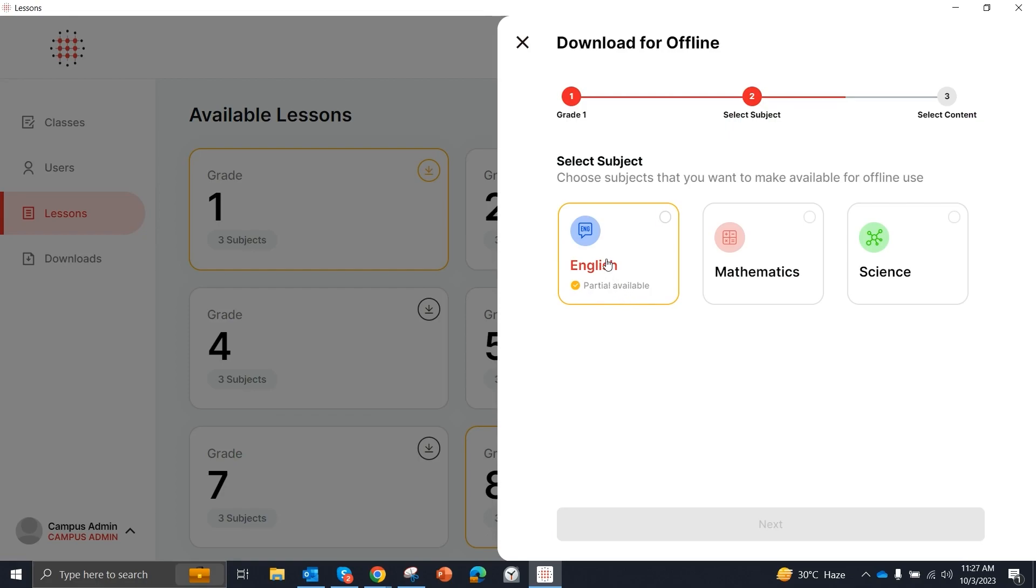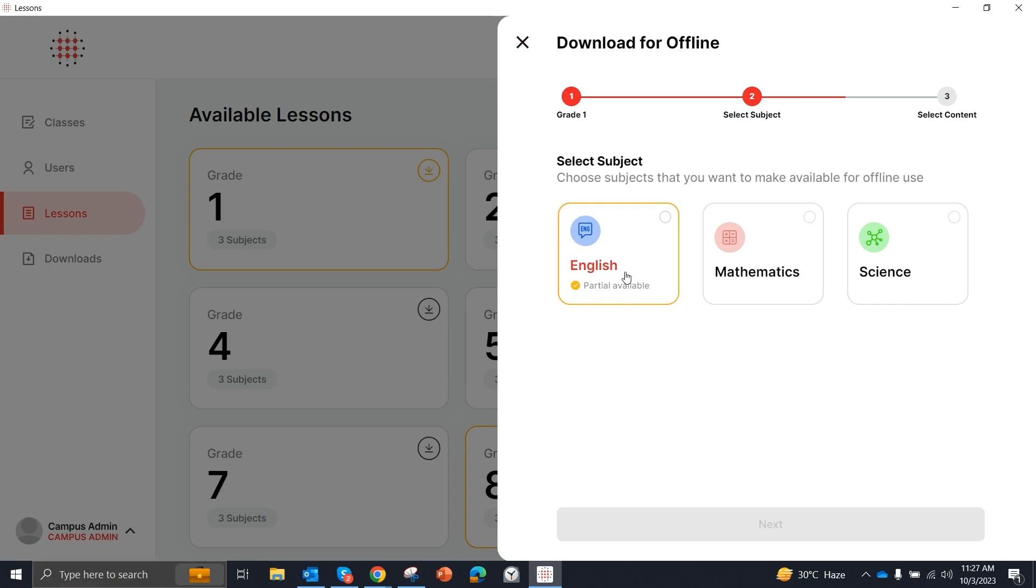It means that we downloaded content partially. We had not downloaded games and assessments and videos. So that's why it's partially available. When we download these components, then this will be completely available.